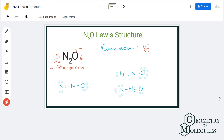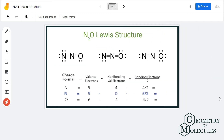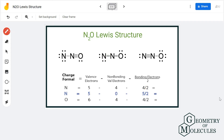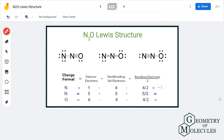Starting with the first Lewis structure, nitrogen has five valence electrons, out of which four are non-bonding and four are bonding, which gives it a formal charge of minus one. For the second nitrogen, there are five valence electrons, zero are non-bonding — it has used all its electrons to form bonds — and five are bonding, giving it a charge of plus one. Oxygen here has a charge of zero, because there are six valence electrons, four non-bonding and four bonding.